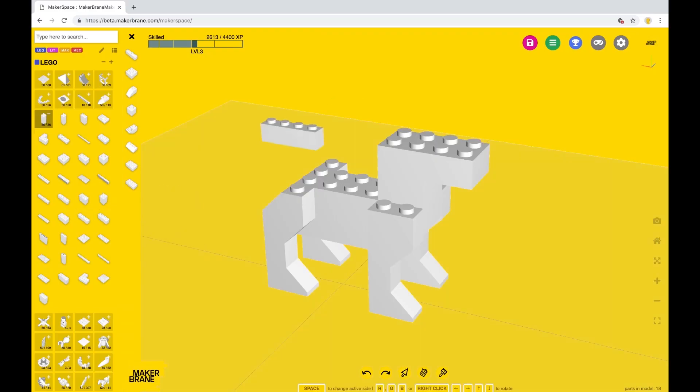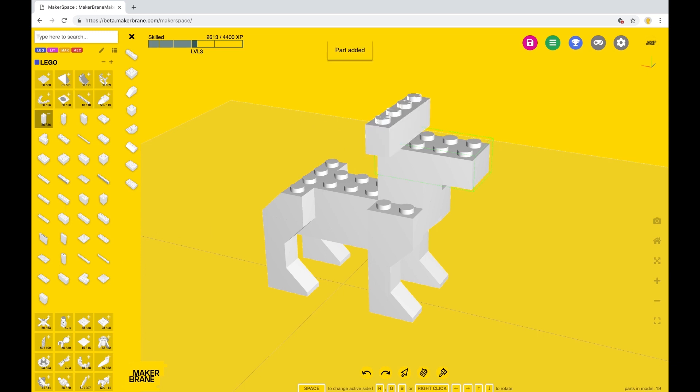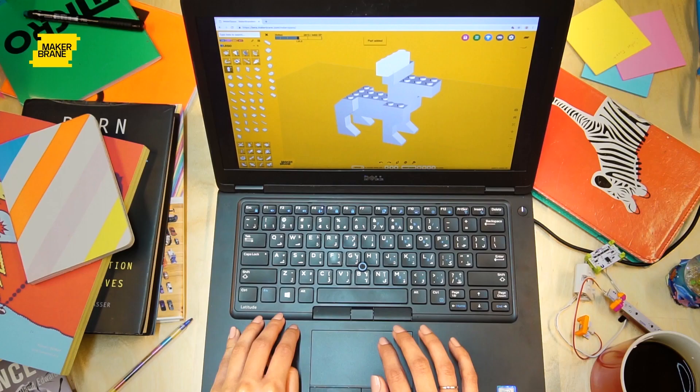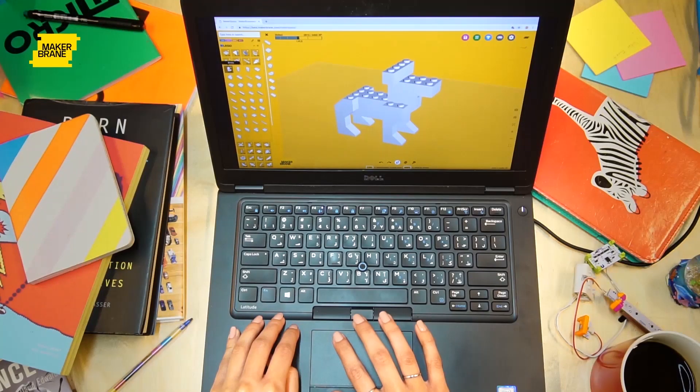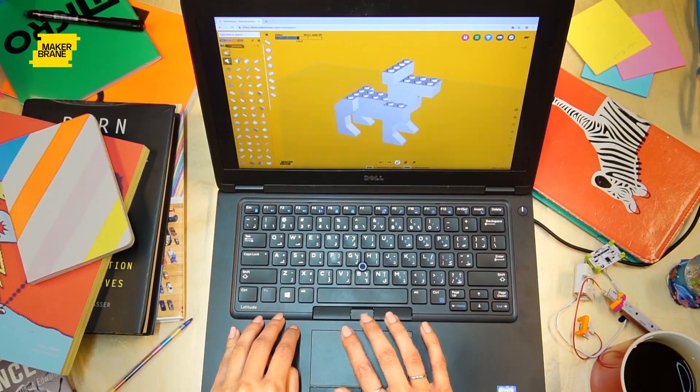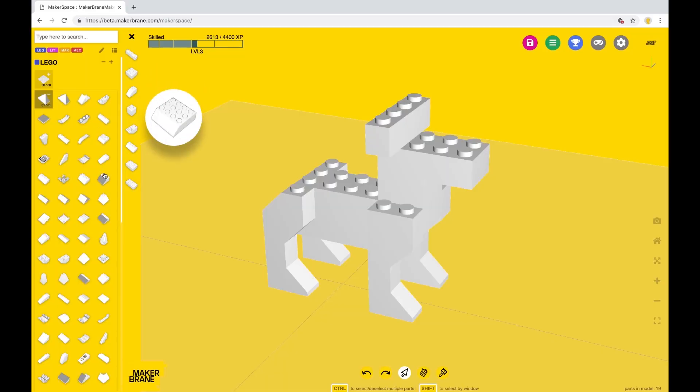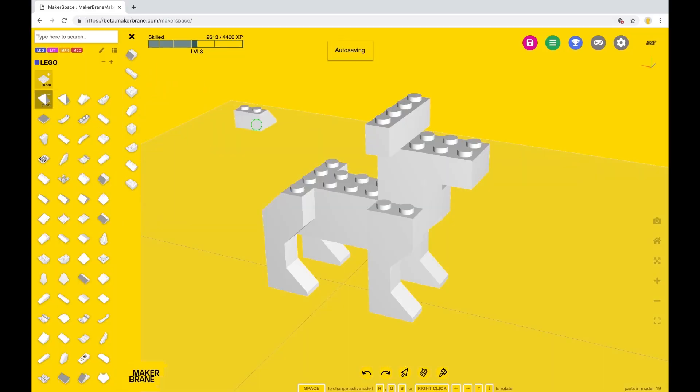A 1x4 brick, which we will rotate appropriately, makes up the ears. To complete the head, we get a 2x2 sloped brick and give him some eyes.